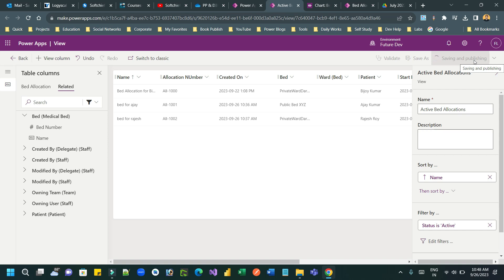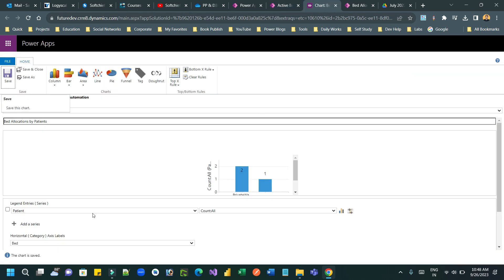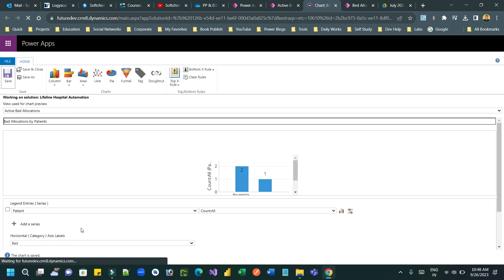Once you save and publish, you will see this ward column to be used in the chart preparation. So let me go to the chart where I have associated the patient count as y-axis and bed horizontal axis. So this time I will just refresh it and associate the ward in the x-axis.